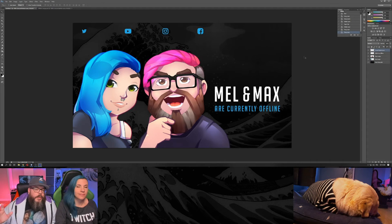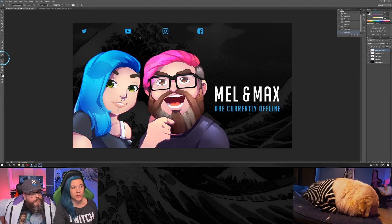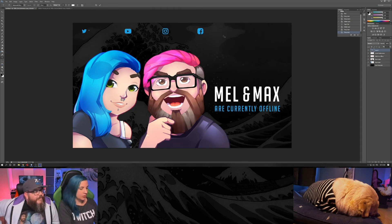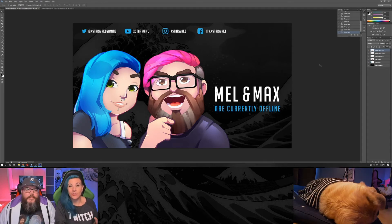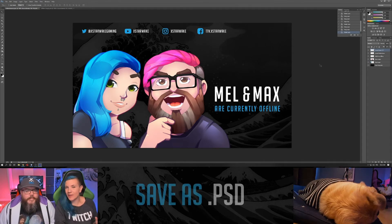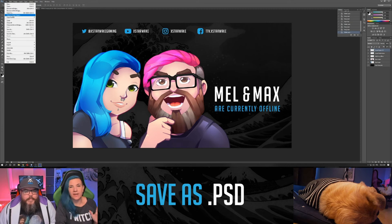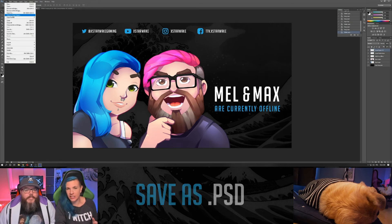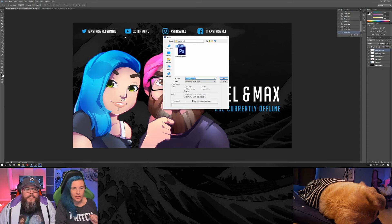We try to keep the same consistent look. With the text tool again, you can go ahead and add all of your social media information. At this point, save your document as a PSD file so that if you need to make modifications or adjustments you'll have the whole document with all its layers.